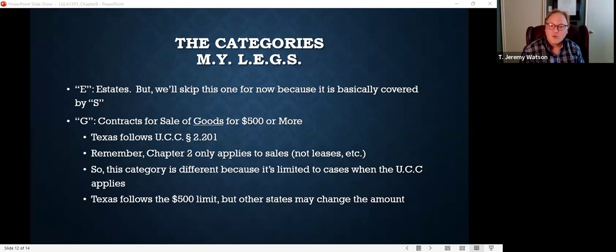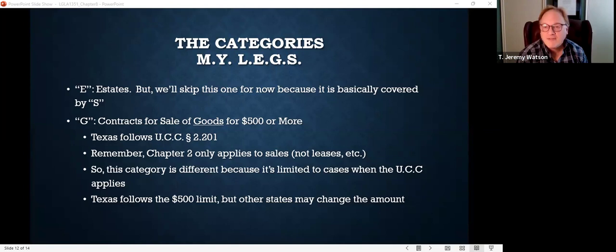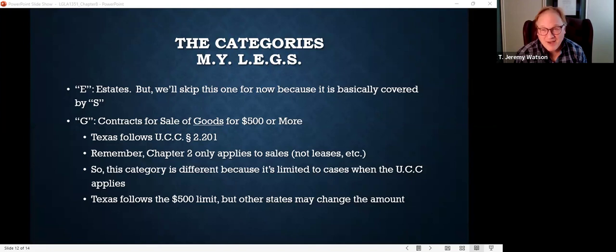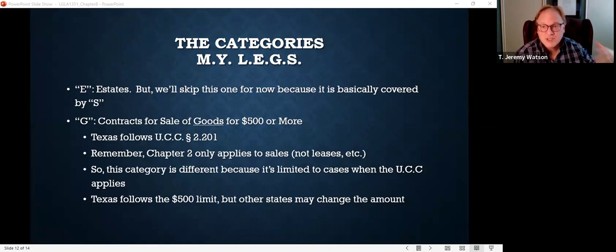G stands for goods. Contracts for the sale of goods typically have to be in writing — but not all goods contracts. It's contracts for the sale of goods for $500 or more. Contracts for the sale of goods of $500 or more have to be in writing to be enforceable. As long as the contract is for less than $500, it doesn't need to be in writing. If the contract is for more than $500, you have to have a writing setting forth the essential terms signed by the party to be charged.